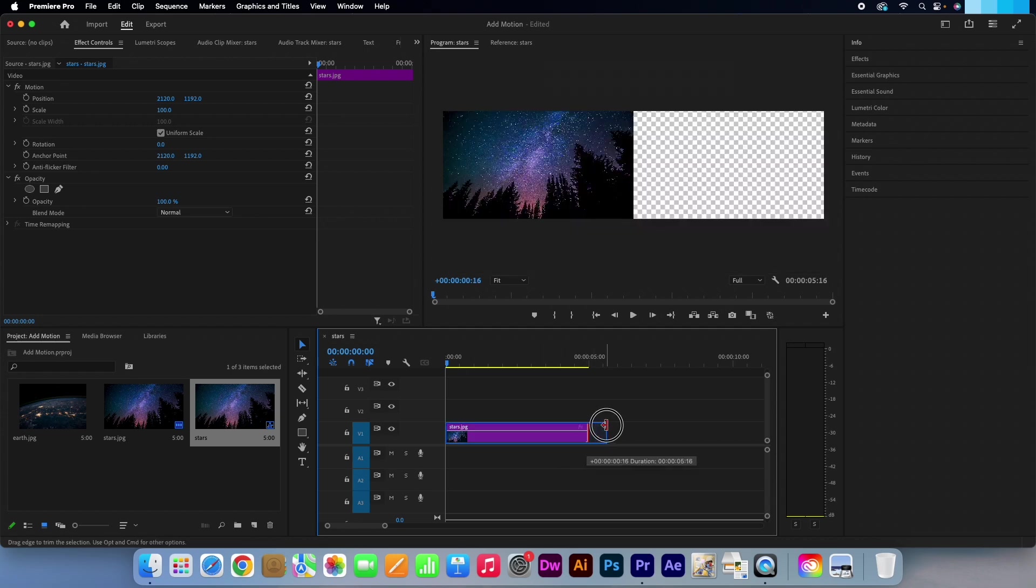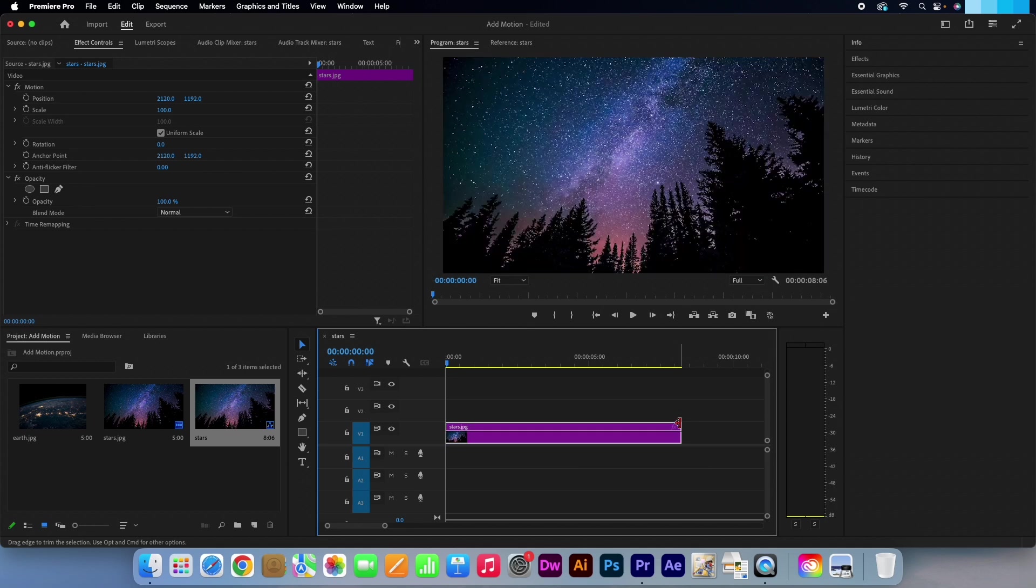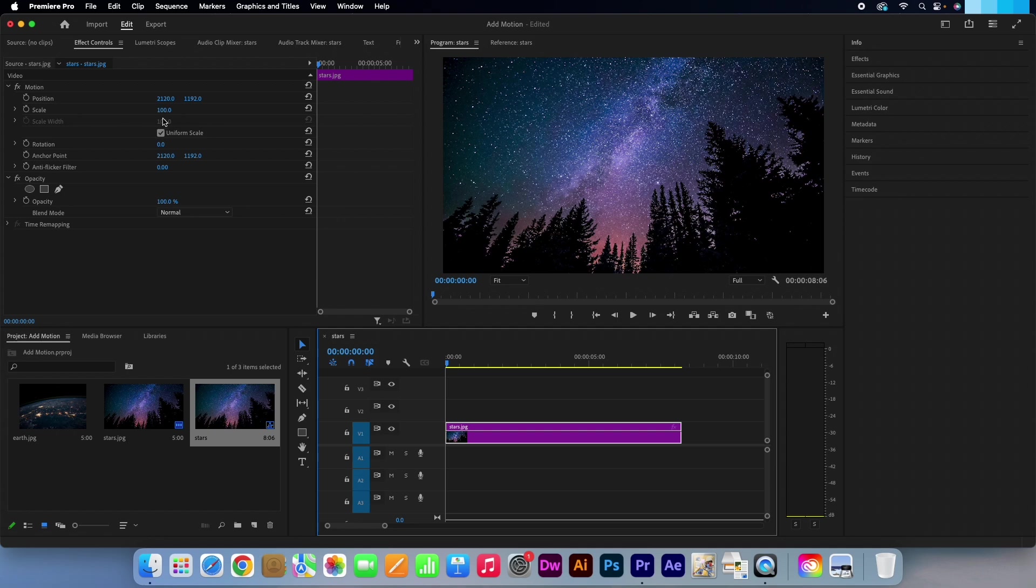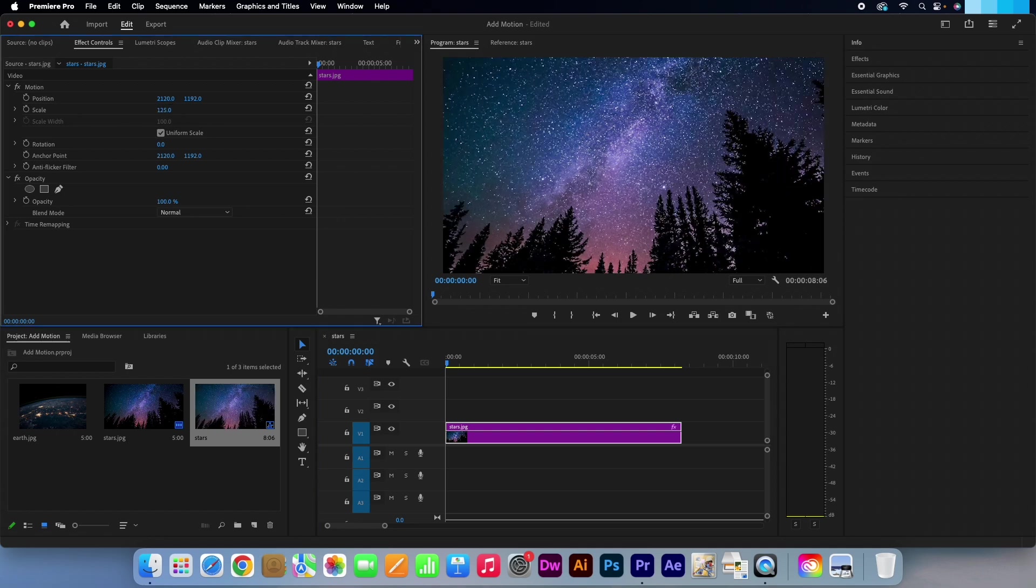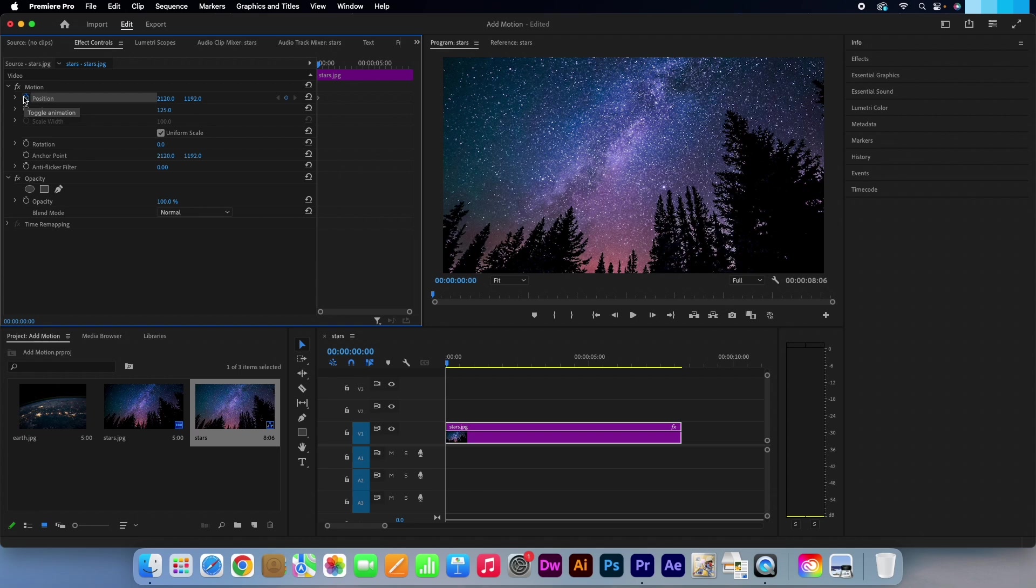Like we did before, hover over the end of the clip and when you see this red icon pull to extend the duration. I will just make the scale larger again. 125 will do. Click on the stopwatch icon next to the position to set a keyframe.